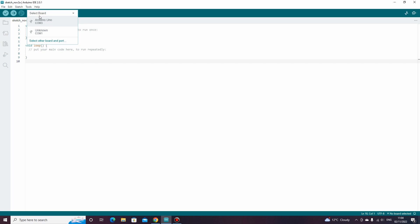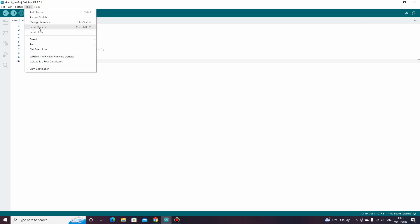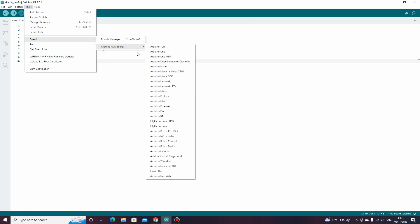If you don't have this option, then we can go to tools, then select board, then Arduino AVR board, then select your Arduino model from the list.